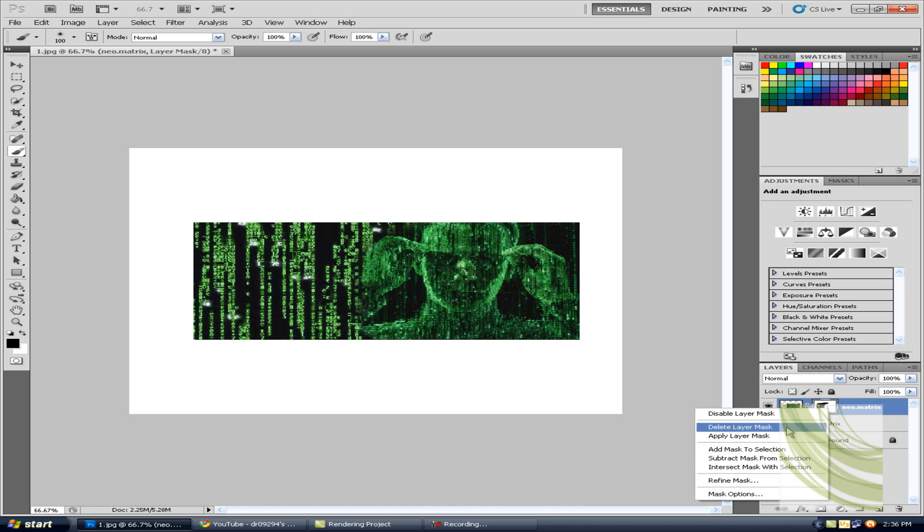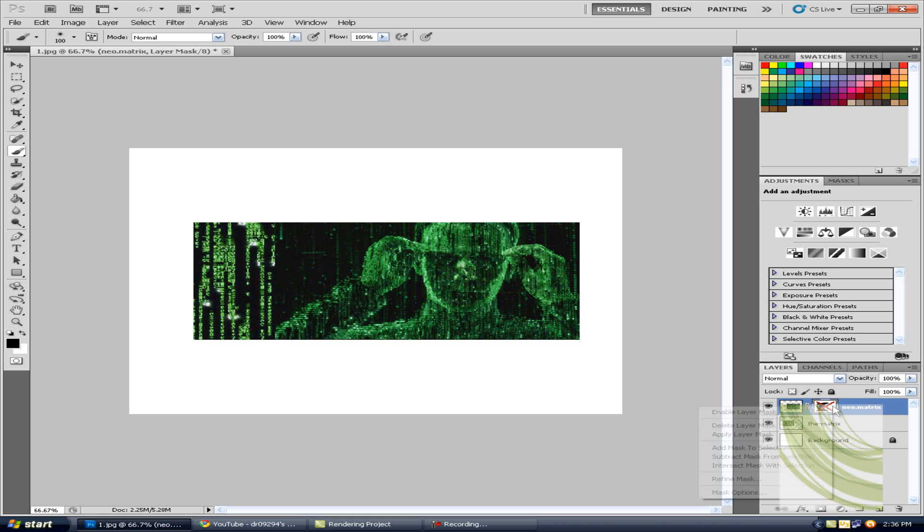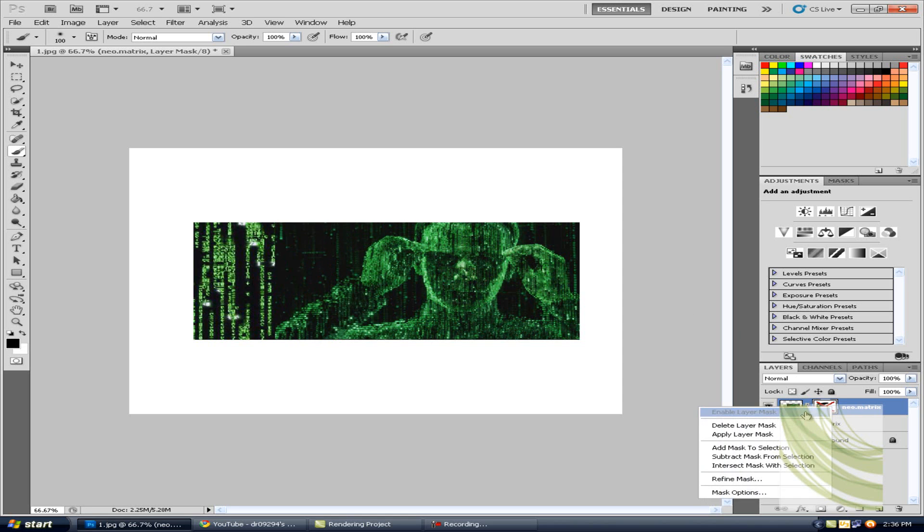Now you can right click that and disable mask, and it shows that. Right click it, enable, and there you go. So that's how you blend images together using a layer mask.